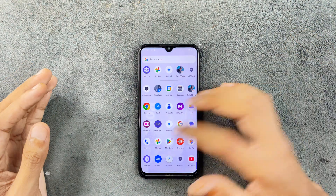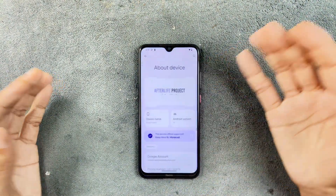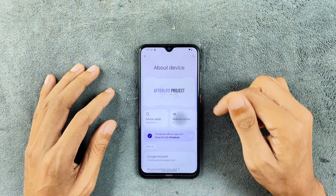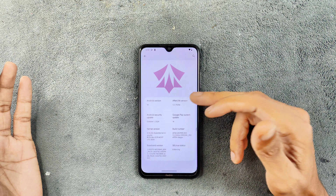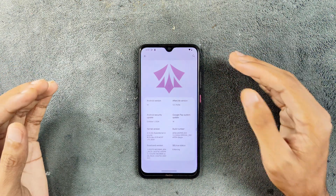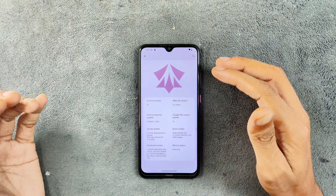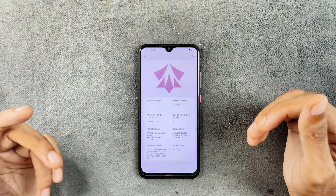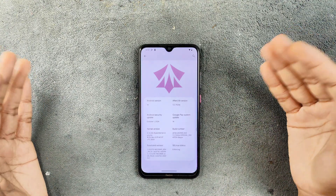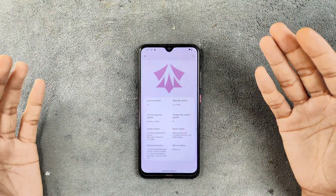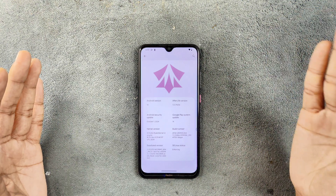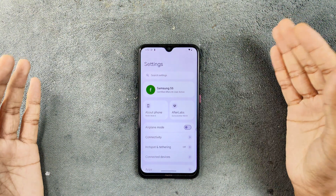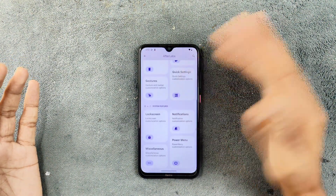First of all we will check the Android version and security patch level. As you can see, it is running on Android 14 and the OS version is 7.2 — this is the official version of Afterlife OS for this device. The security patch level is October 1, 2024. This may be the last build on Android 14, as most ROMs are now ending Android 14 support and releasing Android 15 based ROMs.